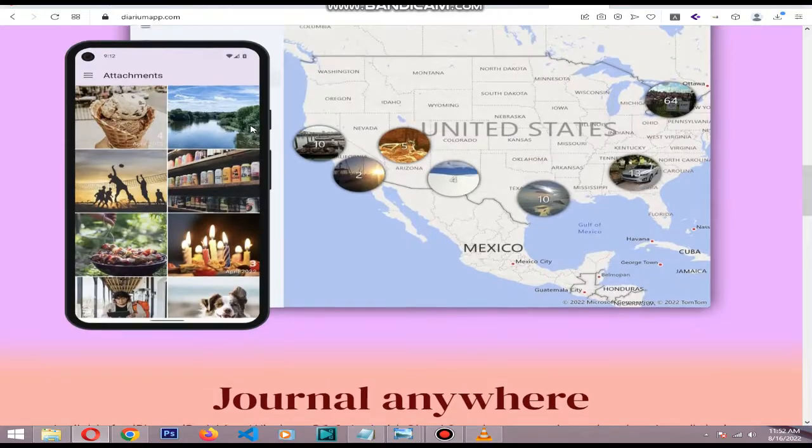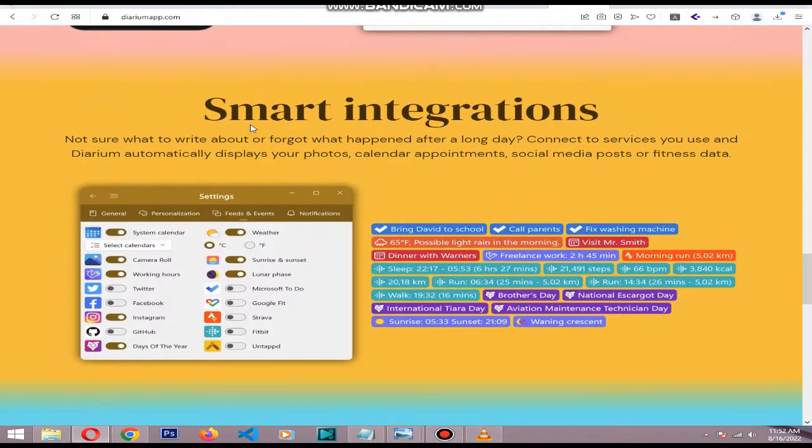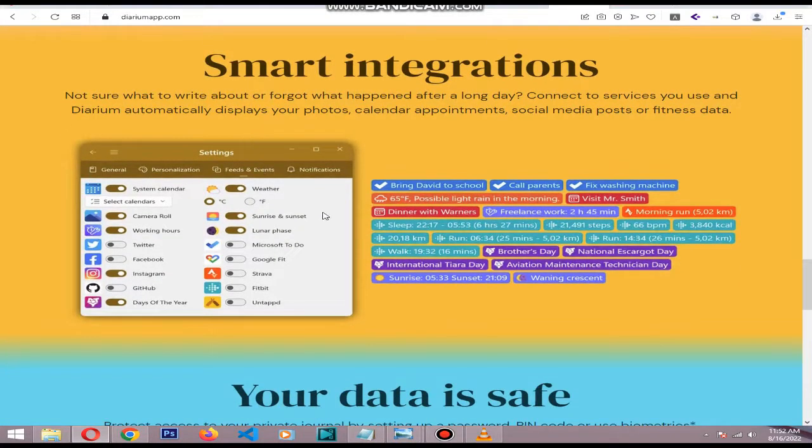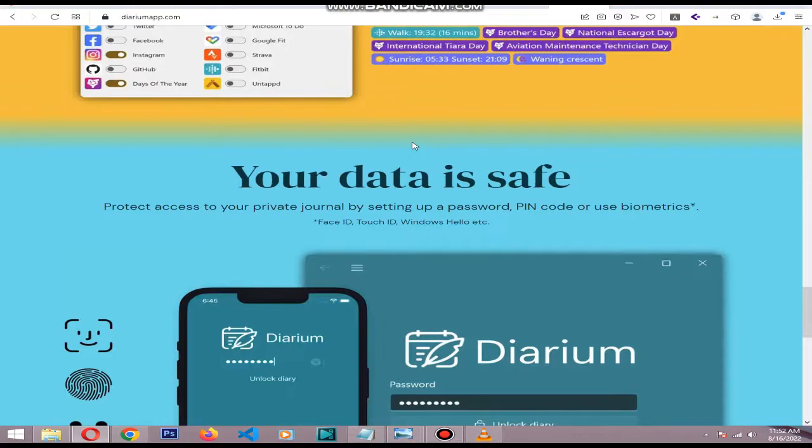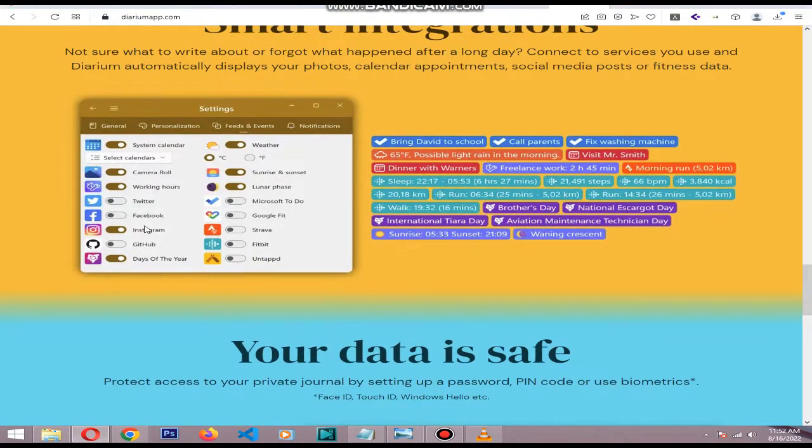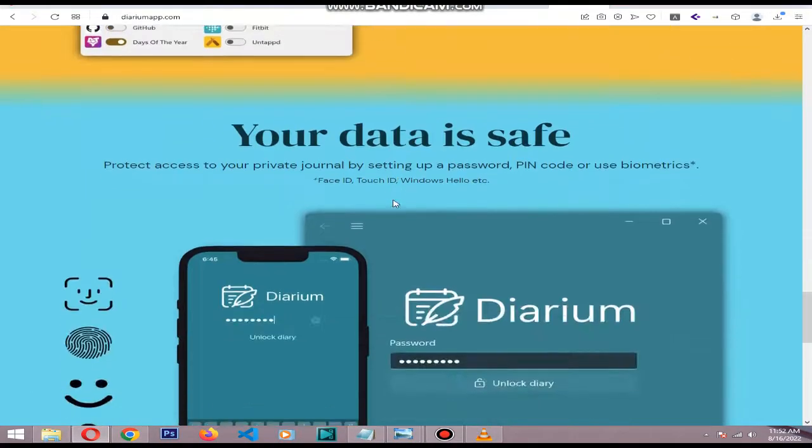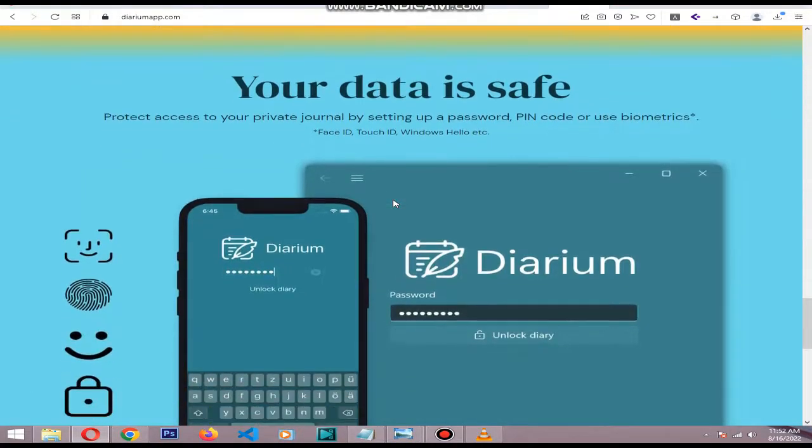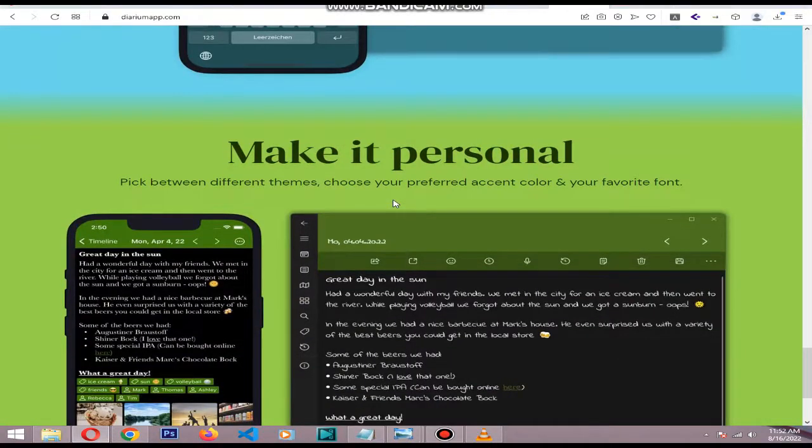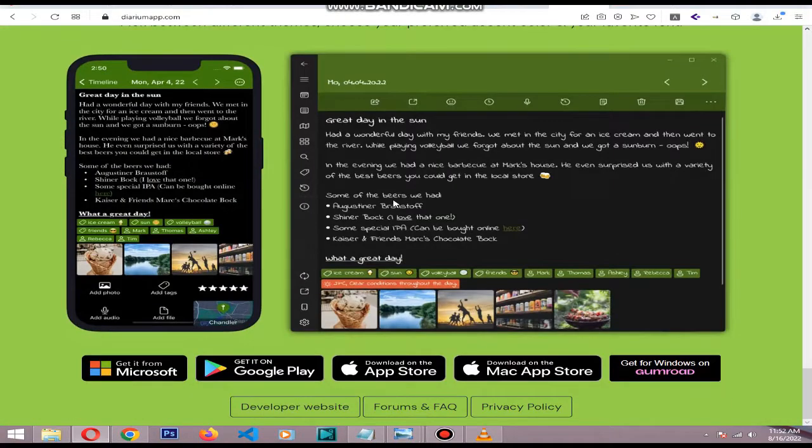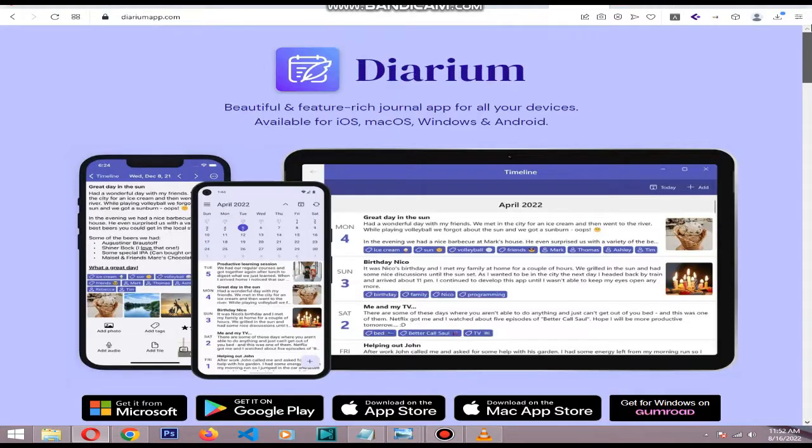Diarium can automatically pull in feeds from Twitter, Facebook, Google Fit, Fitbit, etc. It can also pull in your calendar appointments and even the day's weather. They have a free version and a pro version that costs about $5 per month.